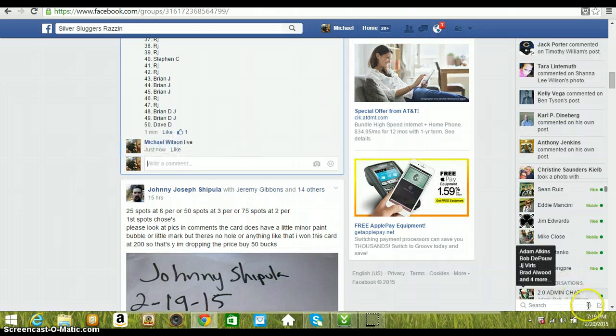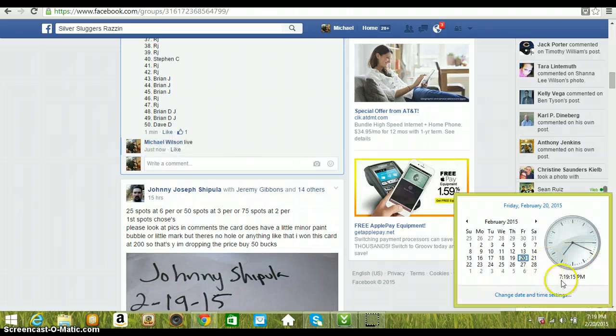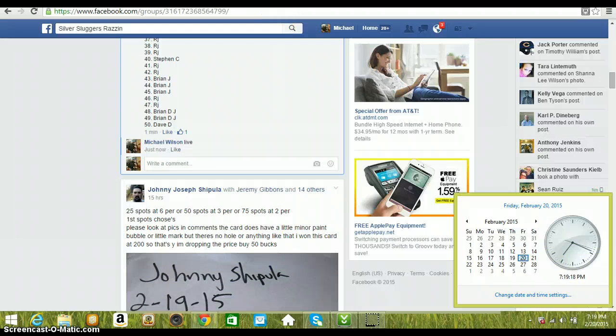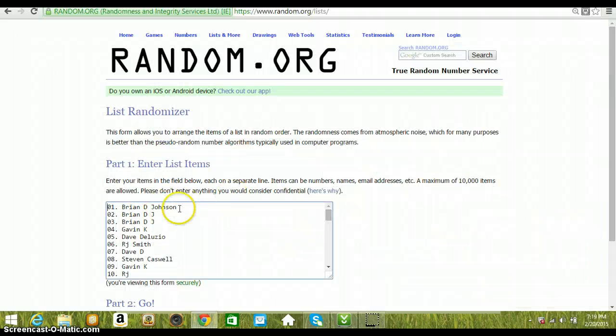Live at 7:18 PM Eastern Standard Time. Over to the list. 50 names. Copy the base of it.